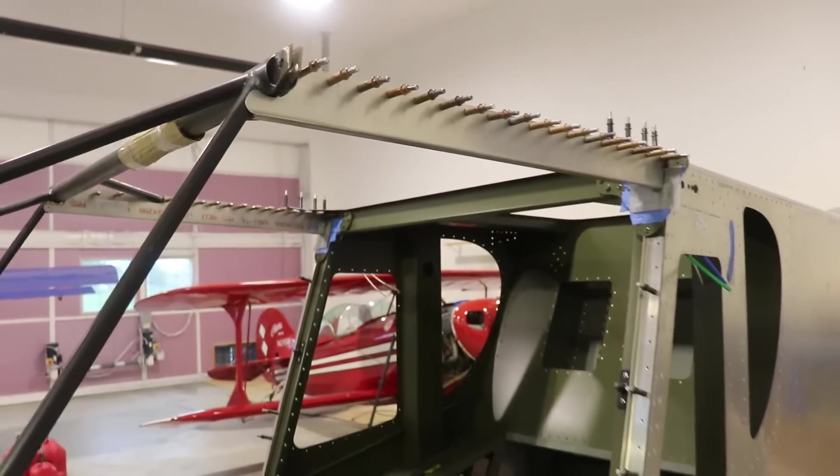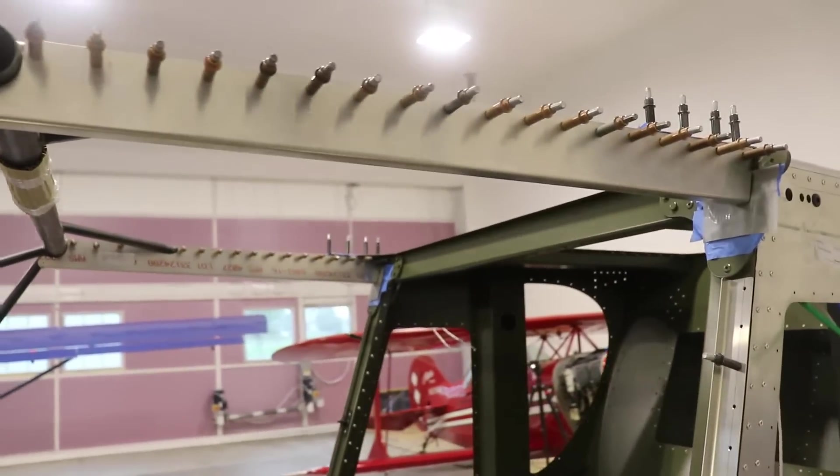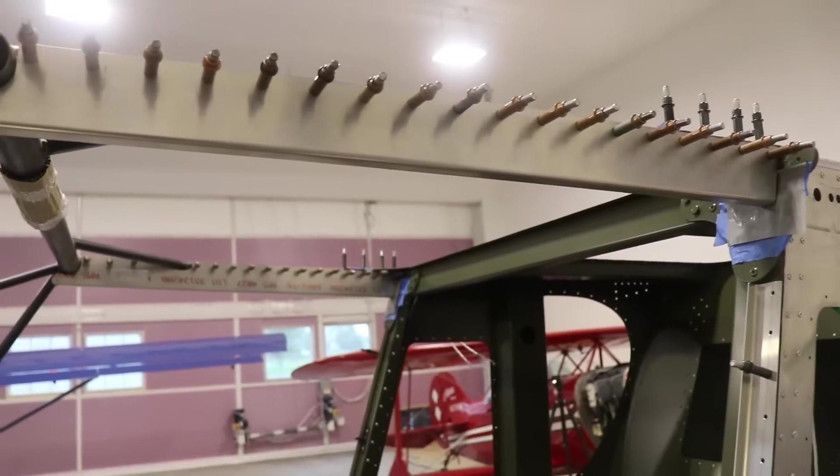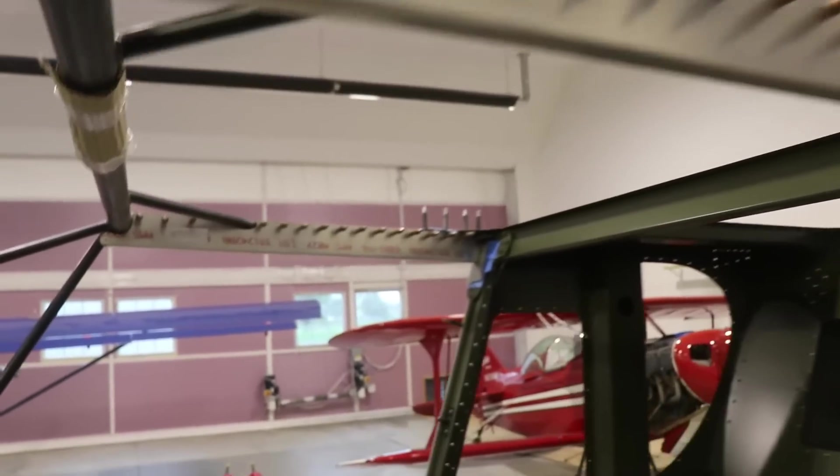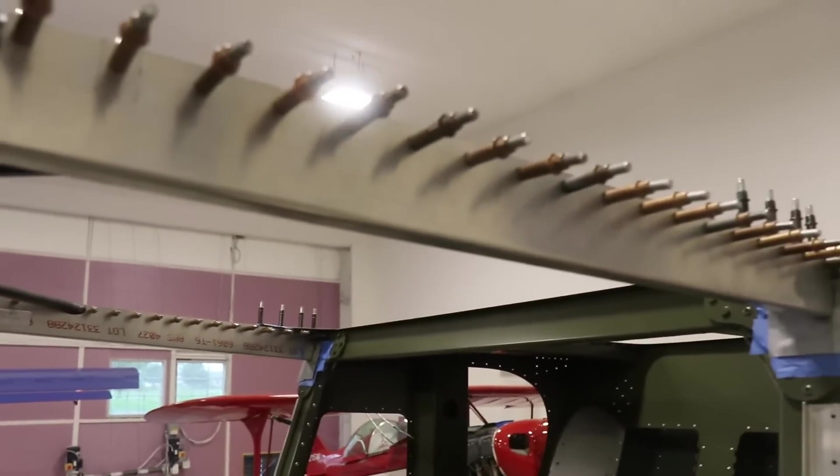We're starting off here with these top pieces. They are now installed and drilled, both on the passenger side and the pilot side. These are the pieces where the hinge for the doors will get riveted to.